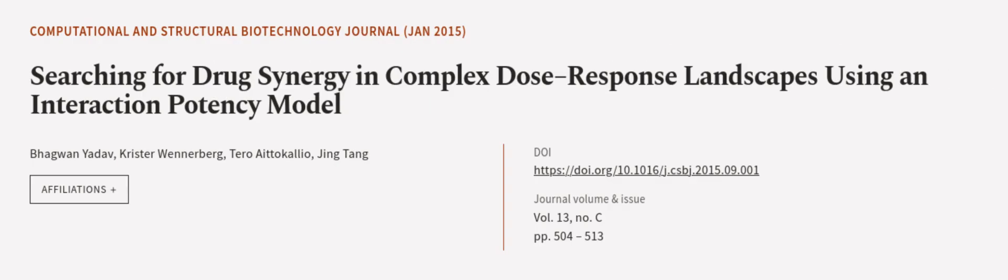This article was authored by Bhagavan Yadav, Krister Wennerberg, Taro Adokalio, and others. Wearearticle.tv, links in the description below.